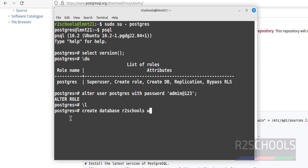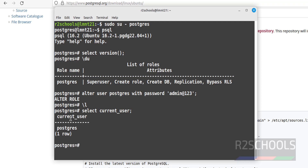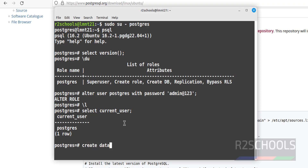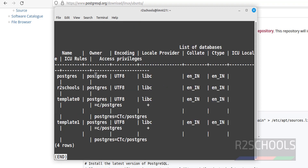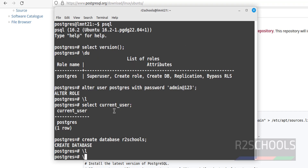We can verify the current user by running SELECT current_user; — the current user is 'postgres', which is the user we connected with. Now run \l again to verify the new database — the owner is 'postgres'.